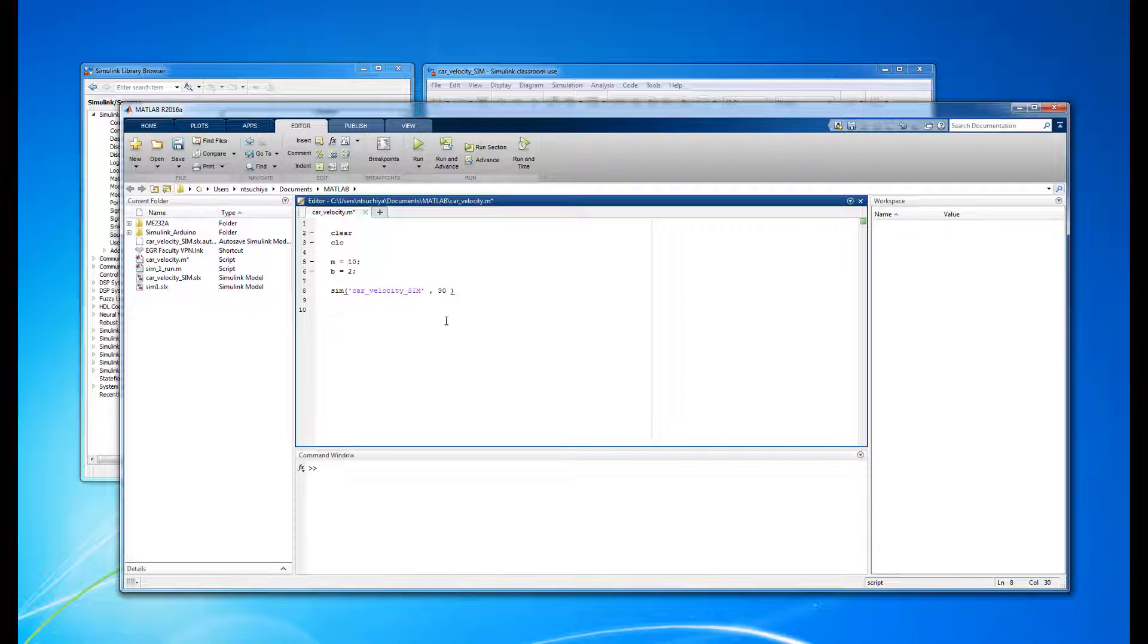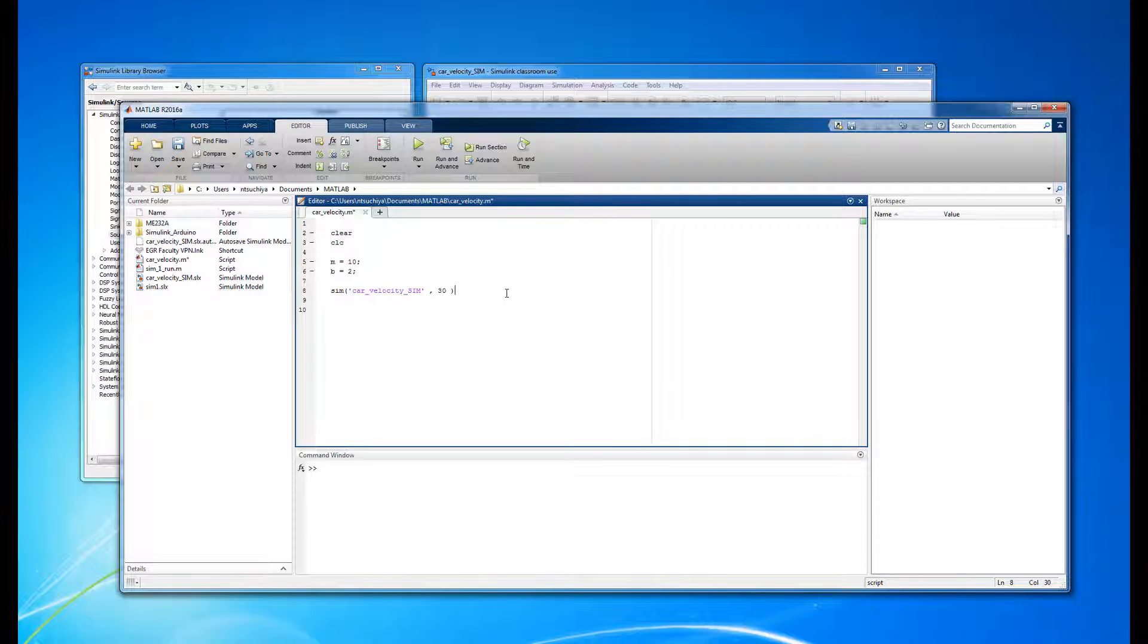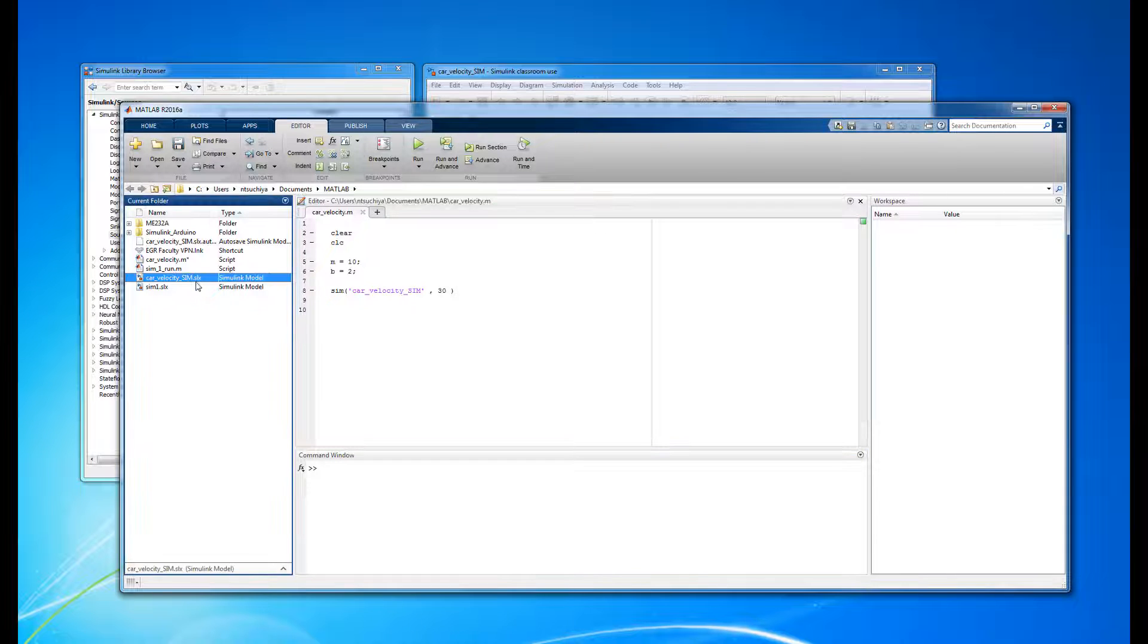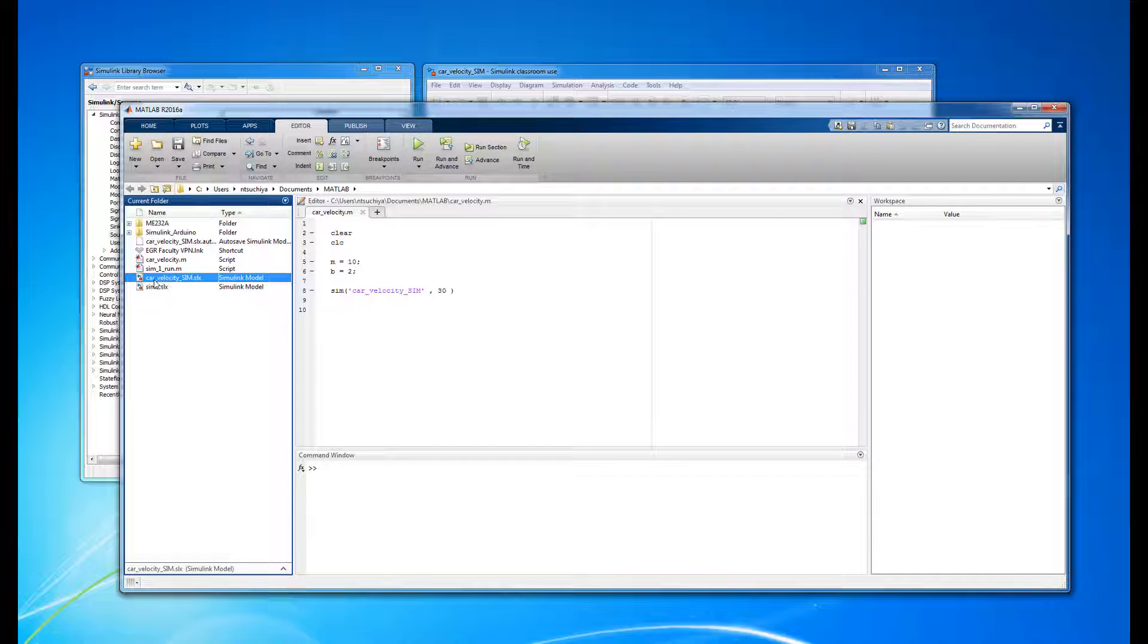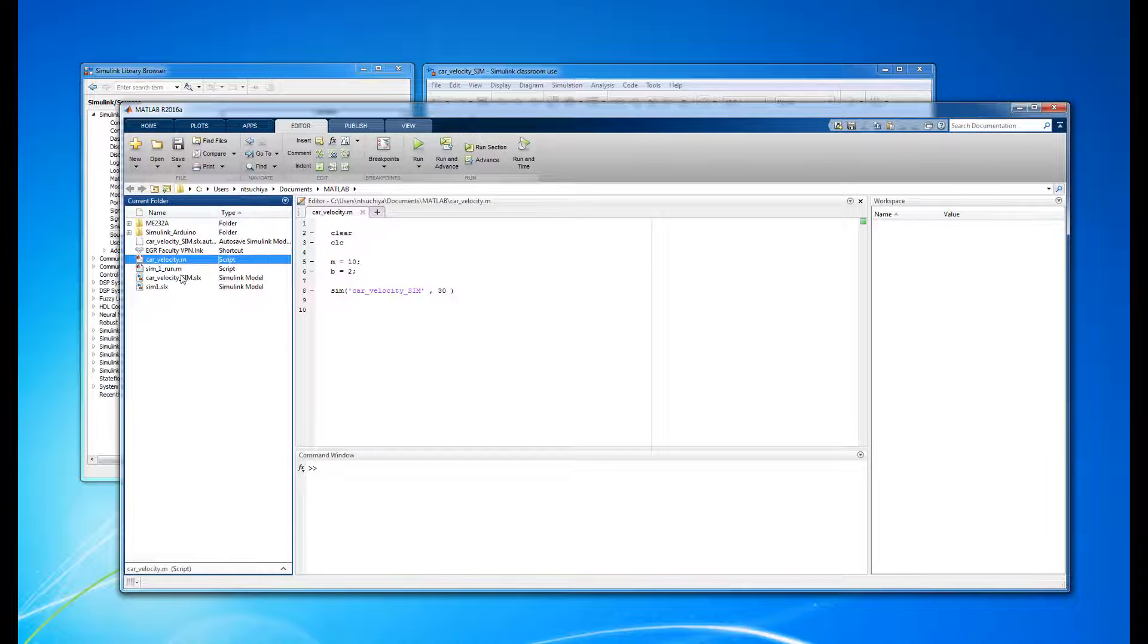So, this line of code will run the Simulink file named carvelocity-sim for 30 seconds. Just make sure that the Simulink file you wish to run is in the current working directory. This shouldn't be a problem if you save your m-file and Simulink model in the same folder.